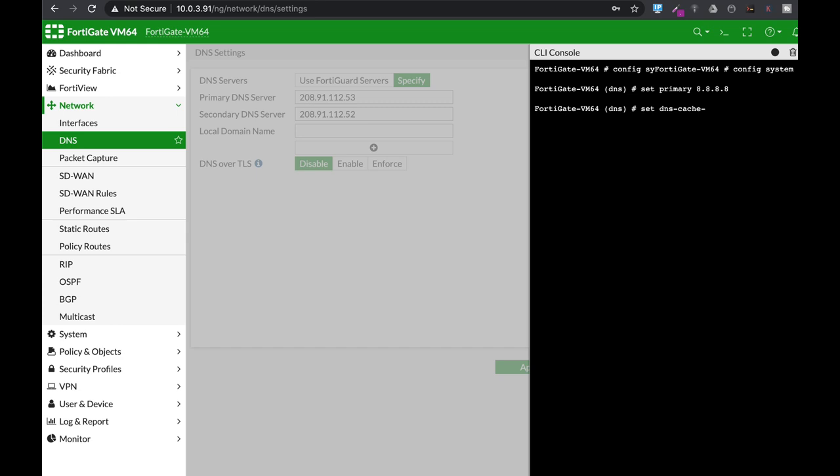The other configuration that you need to look for is the set DNS time to live. Now the time to live is the amount of time that the DNS record is saved in your cache. That is the DNS response that you've got back. Now it is being saved on your cache.